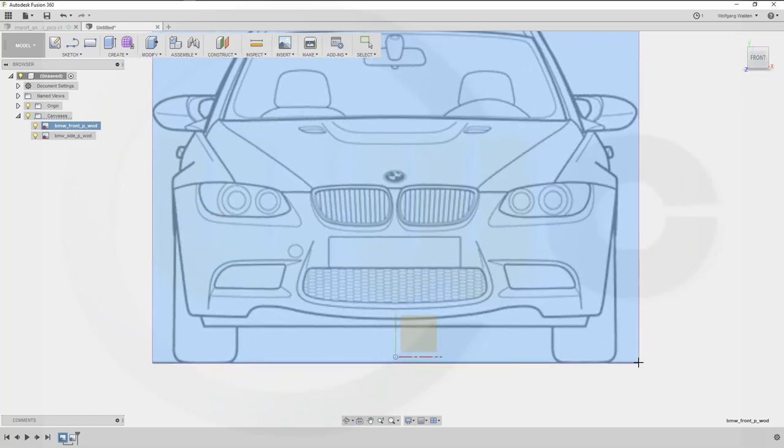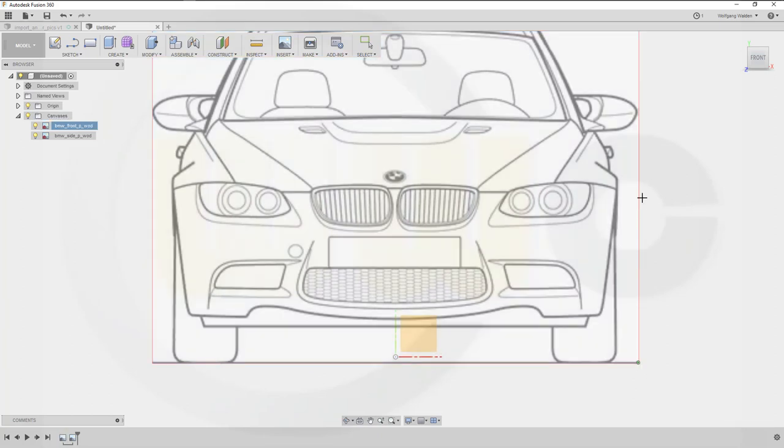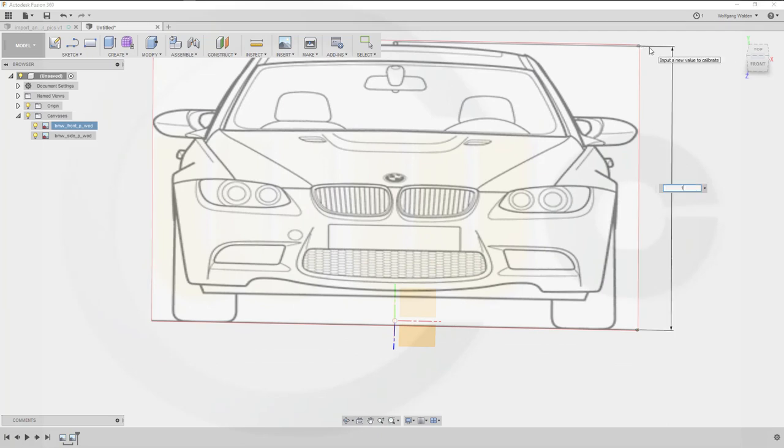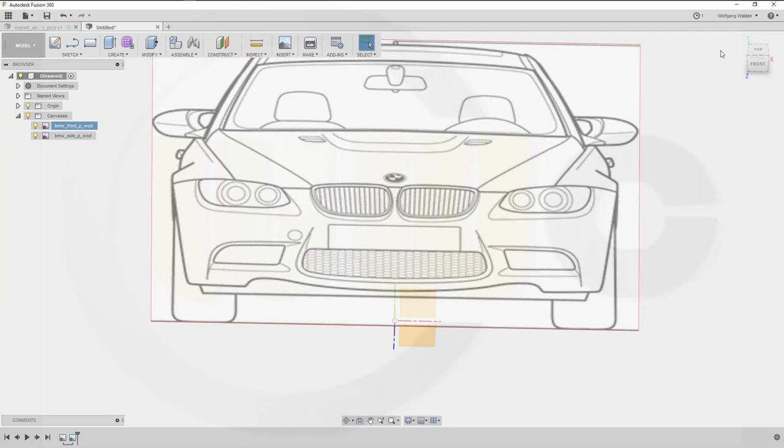Right there, select that point, go up, select this point, and then type in 1447. Okay.